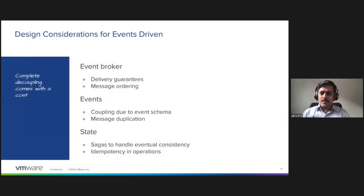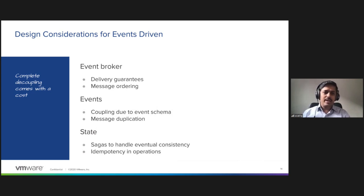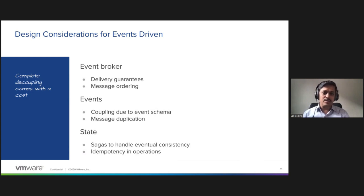Just to wrap up, there are some design considerations. Complete decoupling comes with a cost, so you have to take care of delivery guarantees and the state management due to the CQRS patterns to handle the eventual consistency. With that, I will hand it over to Rohit.